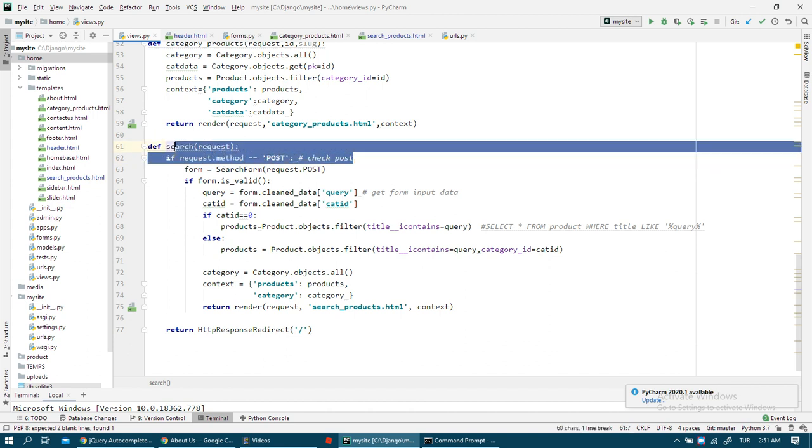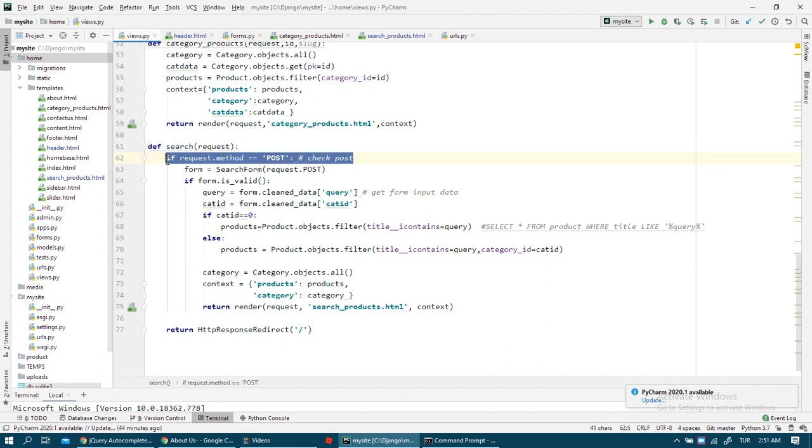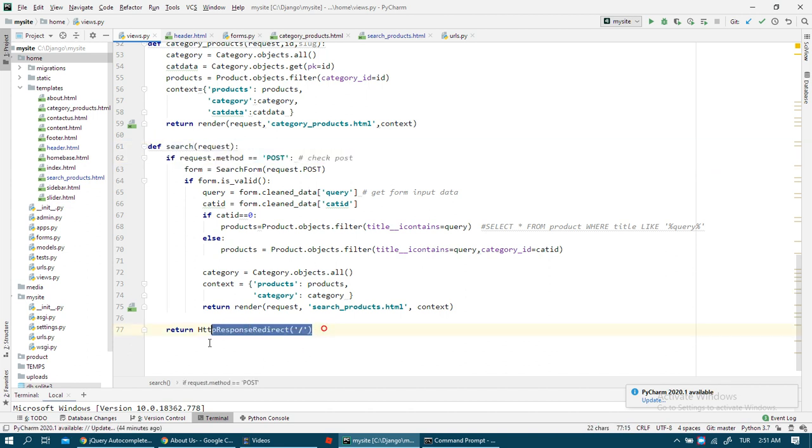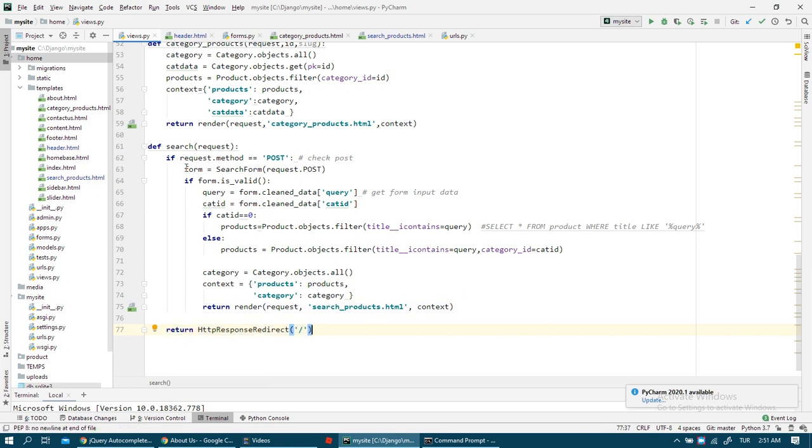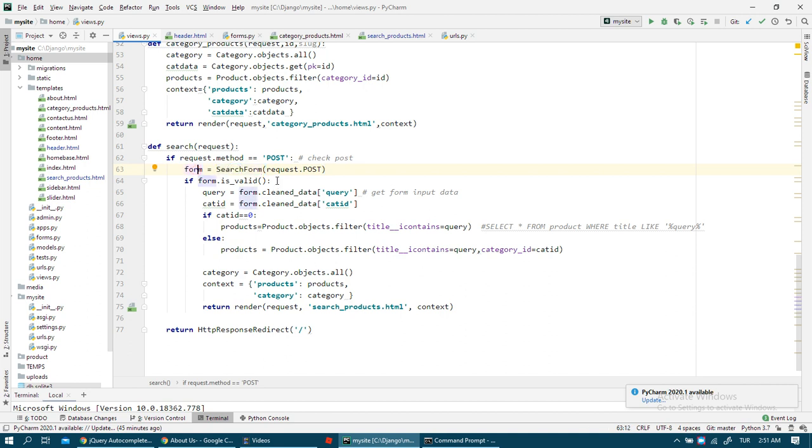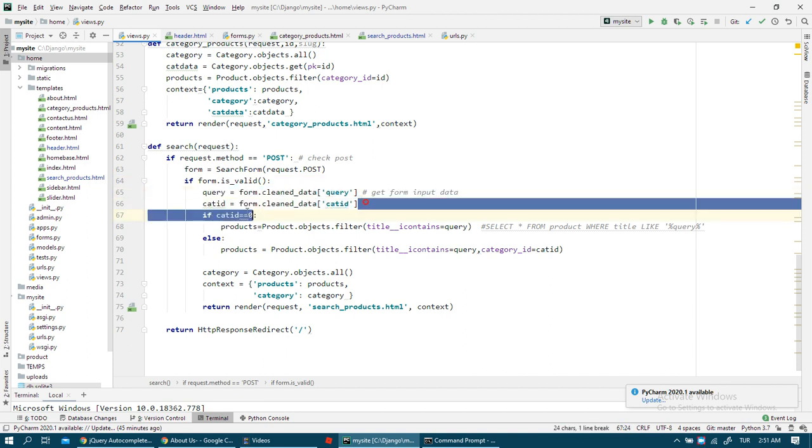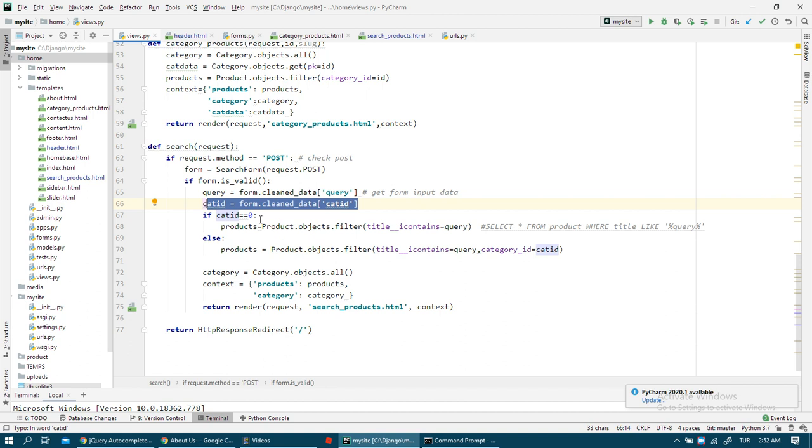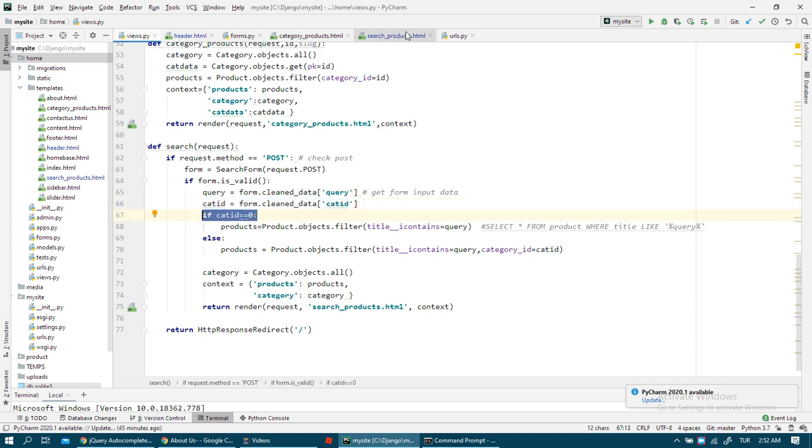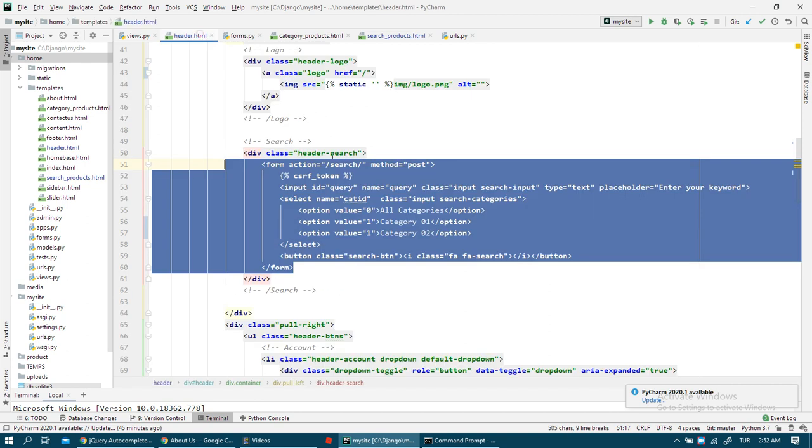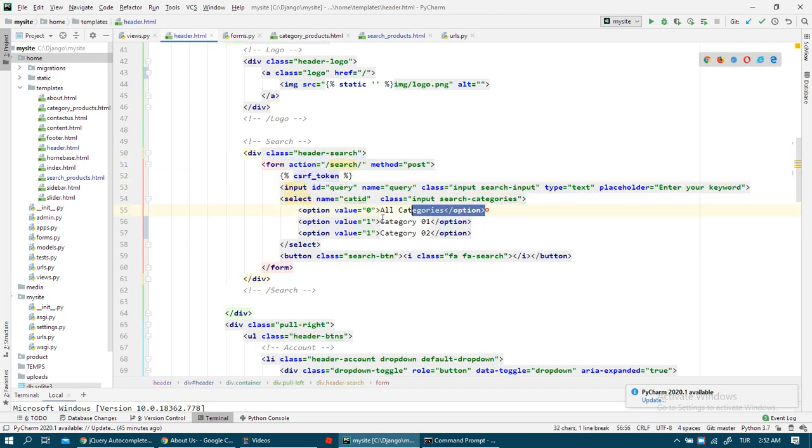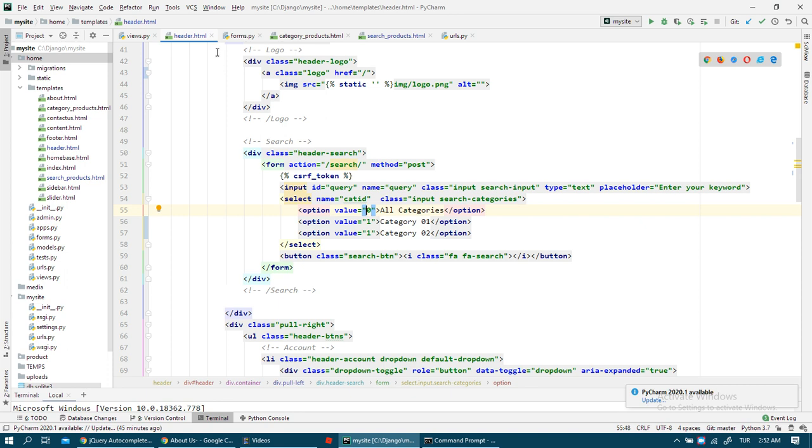First we check POST. If we don't have any POST, it goes to home page. If we have form, we create a relation between our SearchForm and form. We check validation. Then we get a query and we get category ID.